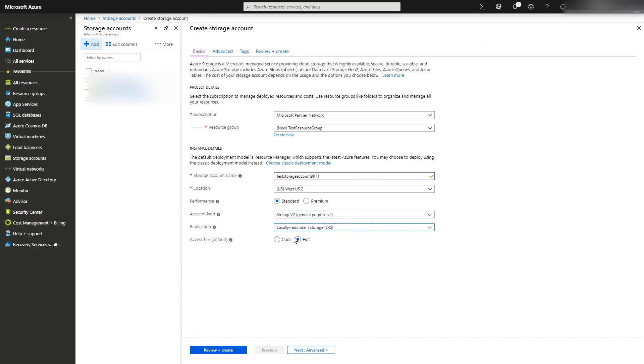Make sure to select cool unless you are planning on downloading and accessing these backups on a very regular basis. Cool will be much cheaper for you. At this point, go to next.